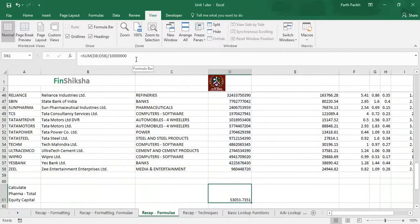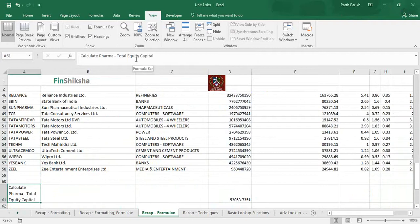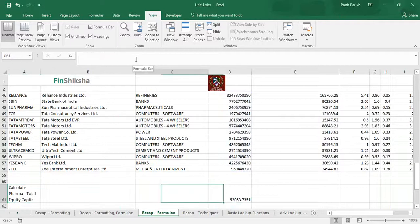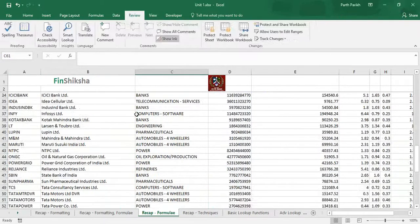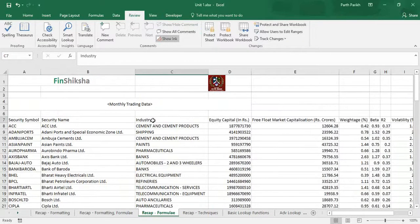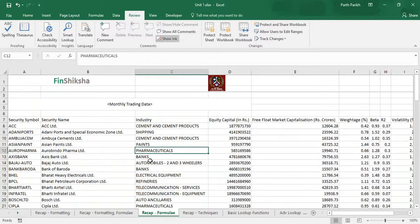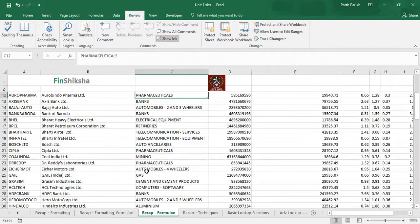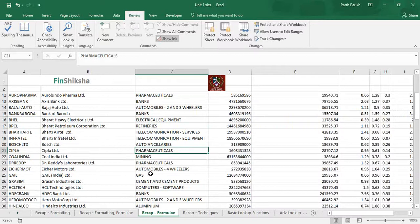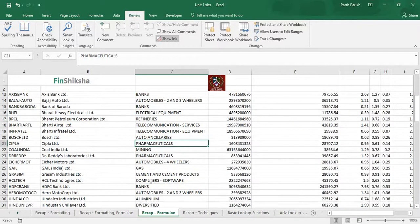Now we have been asked to calculate equity capital only for the pharma firms. That data is also with us - the industry has been given to us. We have to just look at the pharmaceuticals and for pharma companies only we have to find the equity capital.